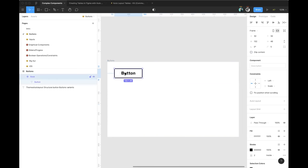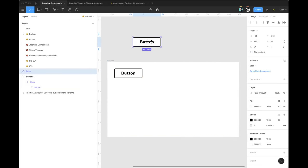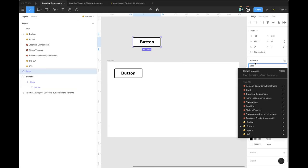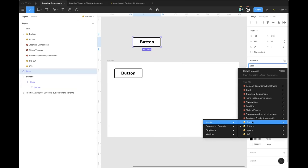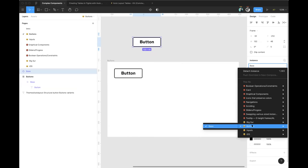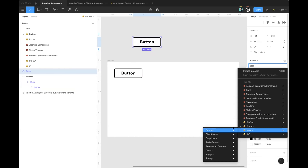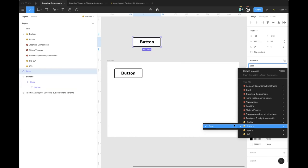If I make an instance and go to the instance swapping menu, you'll see that in our buttons page we have 'base' right away. It's just a way to save a little bit of time, and this will be more obvious once we start making a couple more examples.